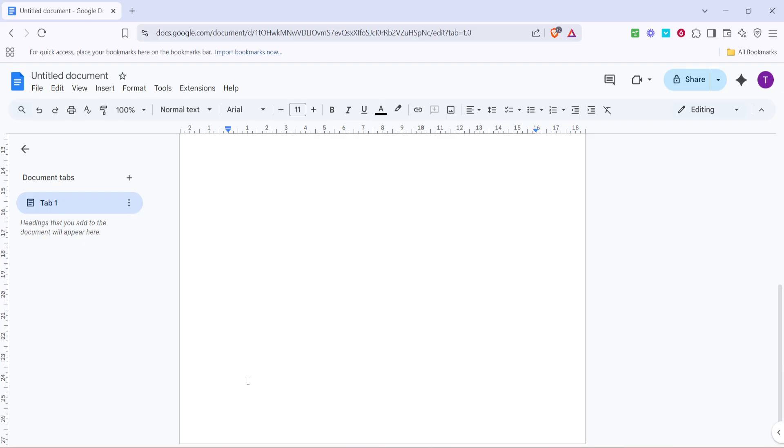Once you're inside your document, look up at the top menu bar and click on Extensions. This tab is your gateway to adding additional features to your Google Docs, and it's where we'll find the tools we need.